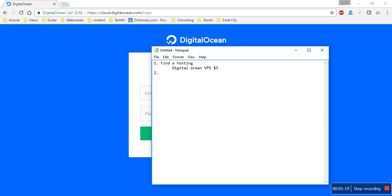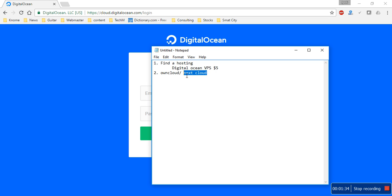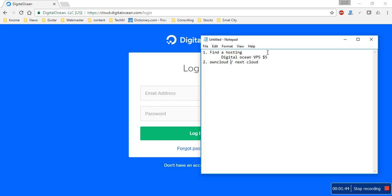Basically OwnCloud and Nextcloud are the same thing, but we'll be installing Nextcloud because it is open source. If you have a small enterprise you can use it for your business and your employees. OwnCloud, on the other hand, is an enterprise version and you need to buy a license, so we'll stick with Nextcloud.